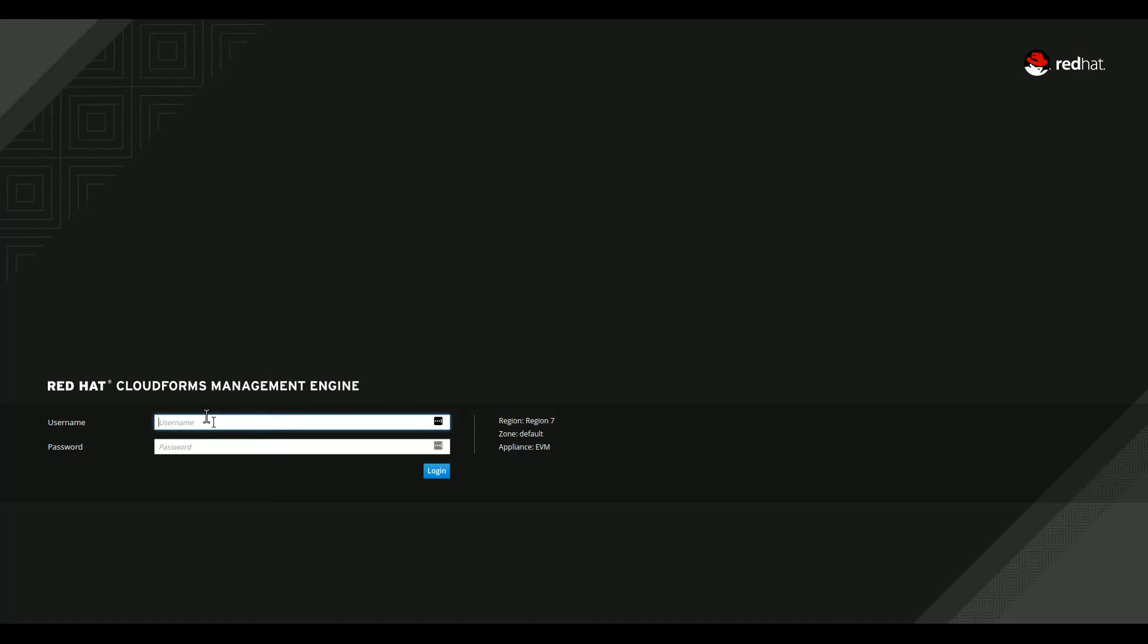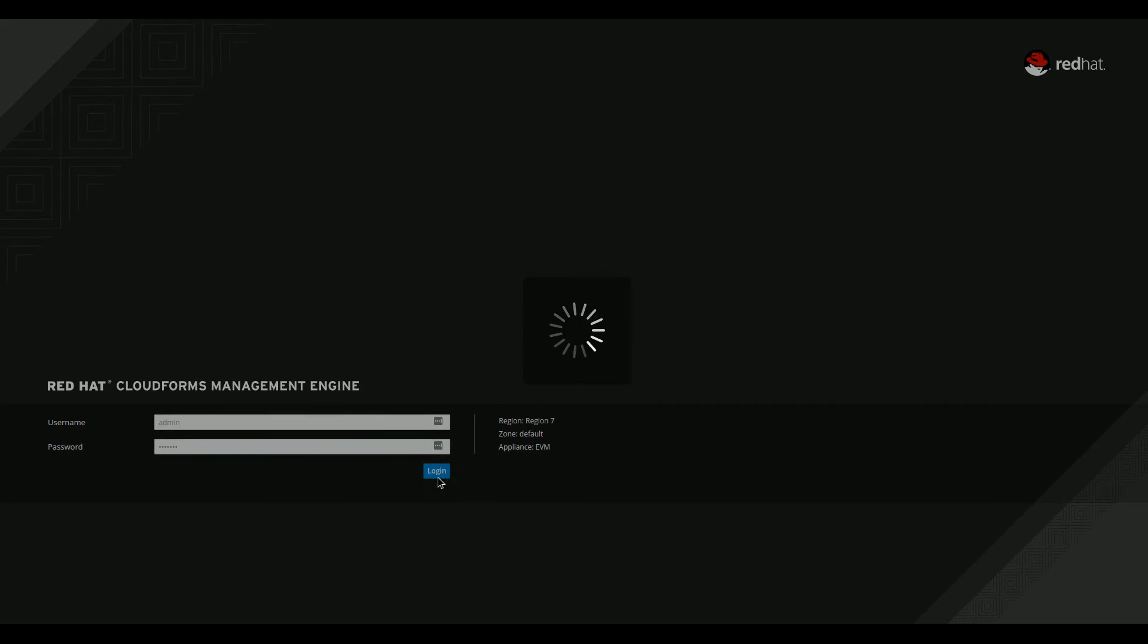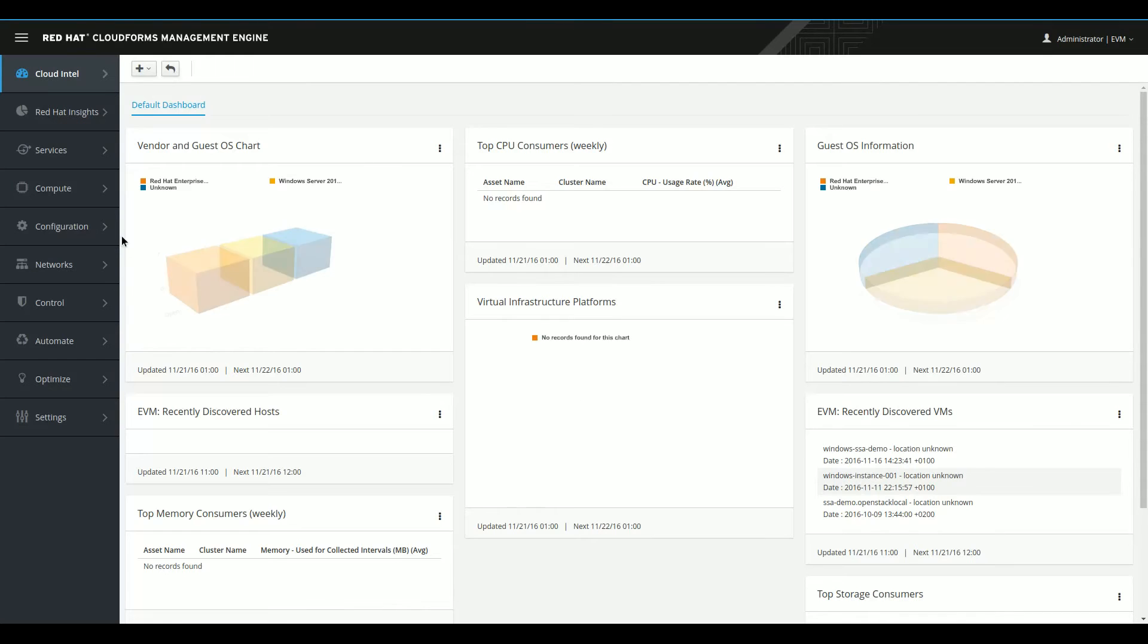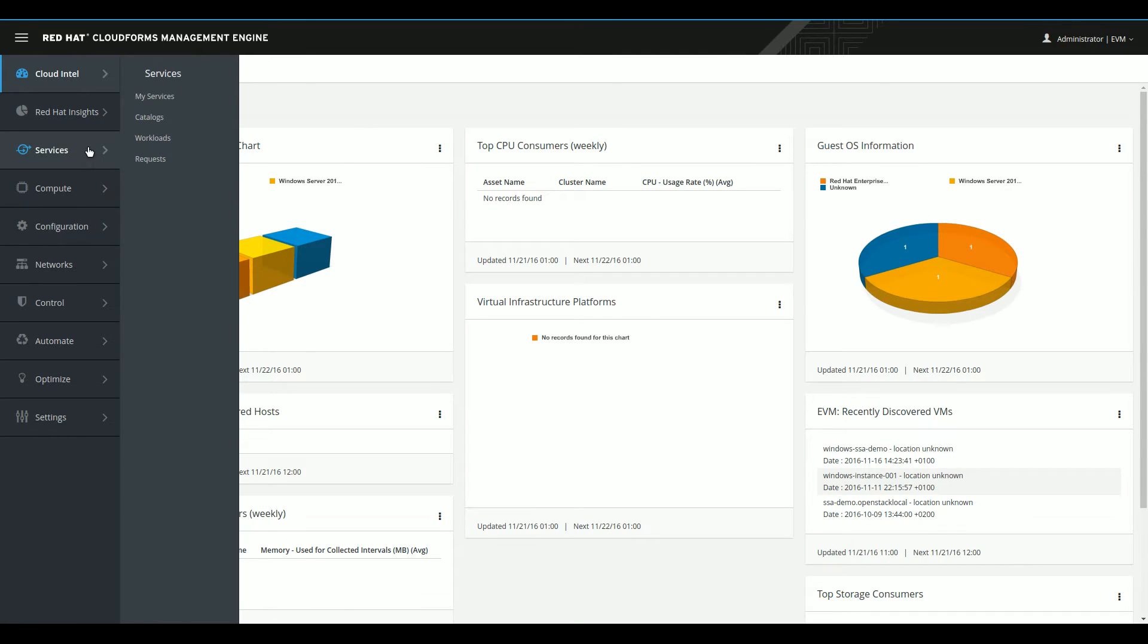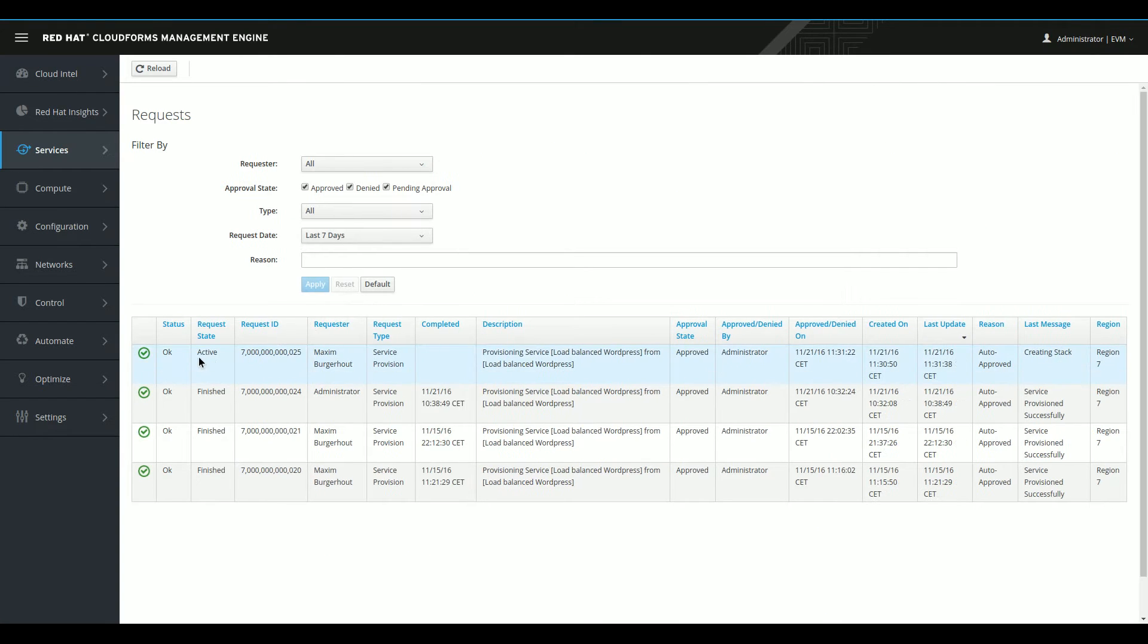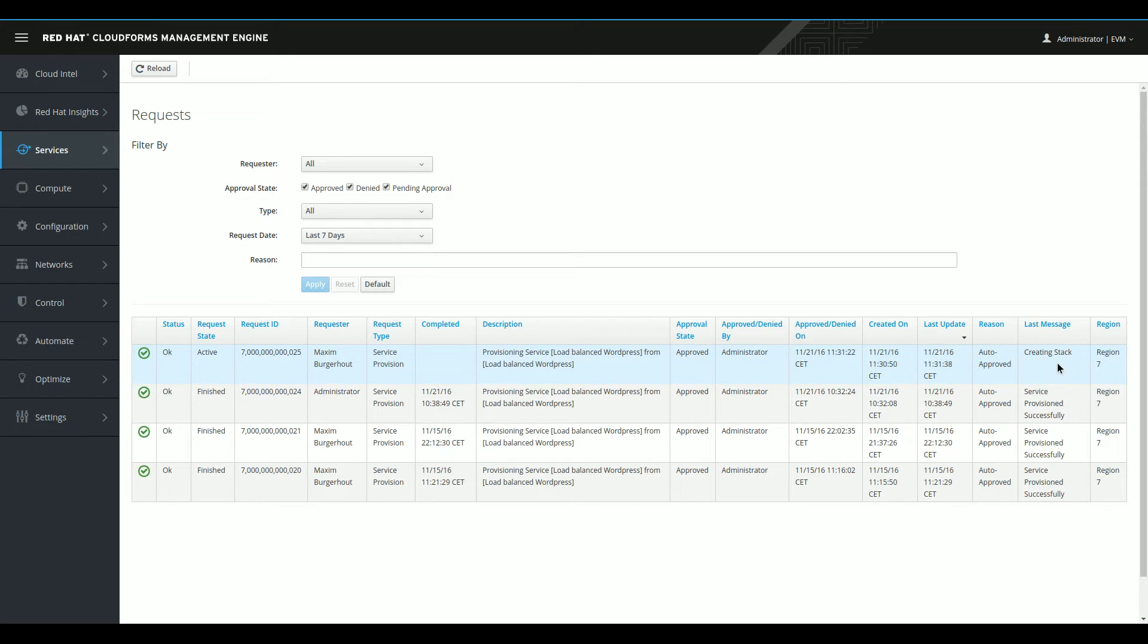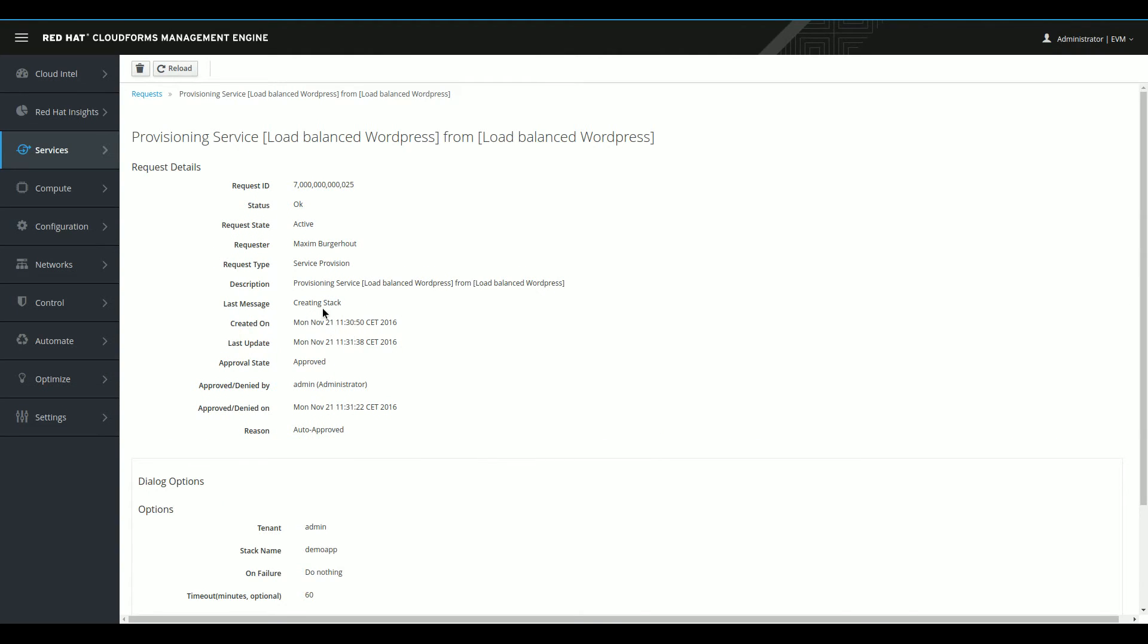So let's go to the other tab. There we are. We'll log in as admin this time. And we'll be able to see that if we look at the services requests page, that my current active request has a status creating stack. If you can follow me now. Creating stack is an indication from CloudForms that it's currently talking to OpenStack to create the four instances I needed for my multi-tiered web application. So we can take a little bit more detailed look at this as well. It says creating stack. We're provisioning load balance WordPress instance.